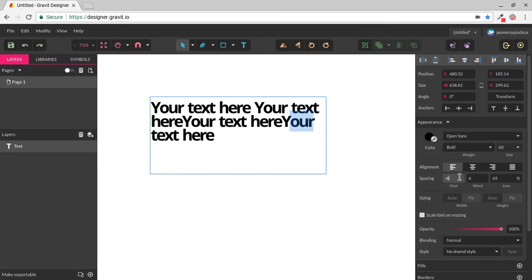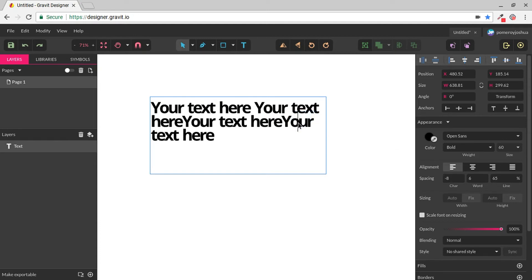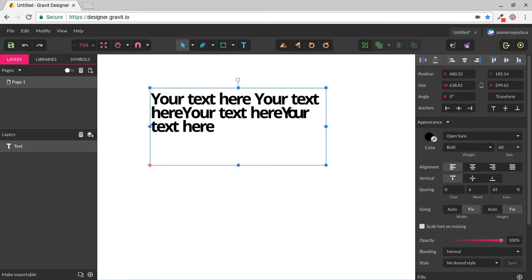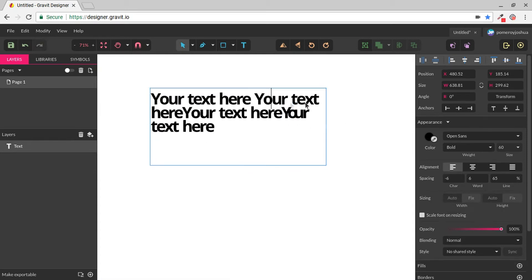You can also edit the character spacing of a single word or even just two characters, changing the spacing between those two characters independently of the rest of the paragraph. So for creating logos or getting your text aligned just the way you want it, the appearance panel gives you tons of options.